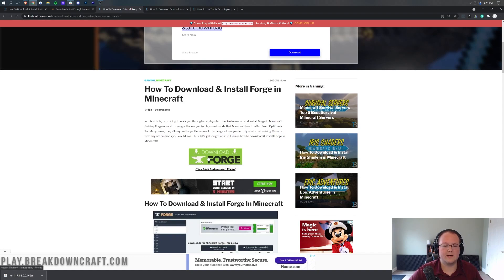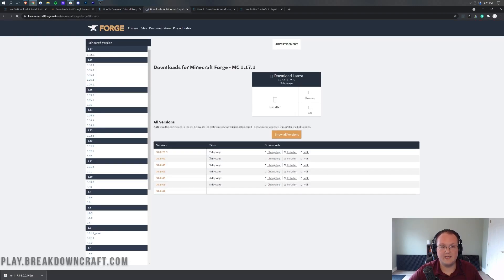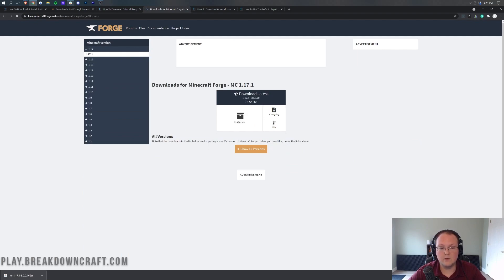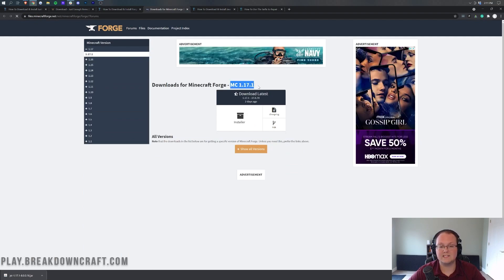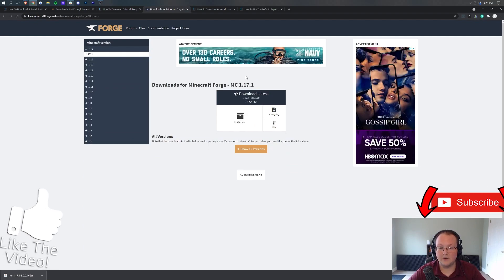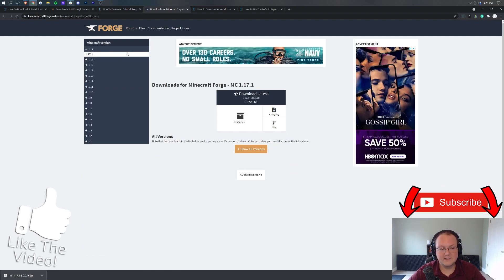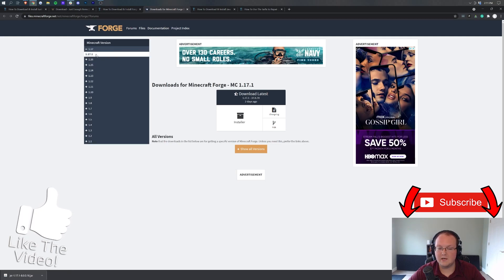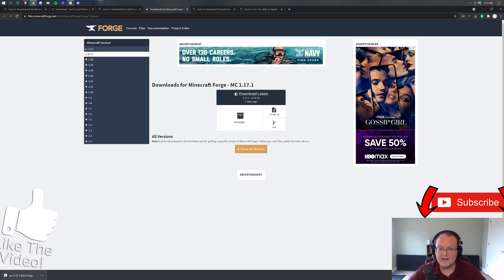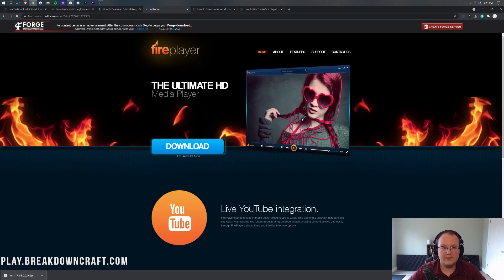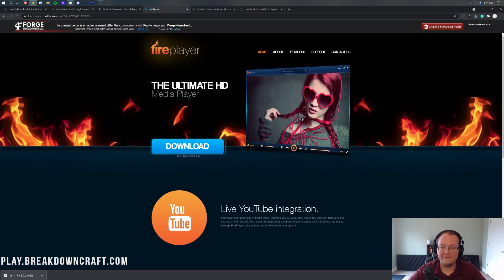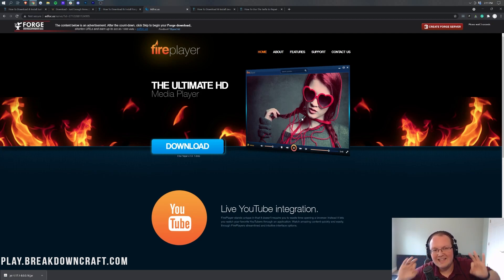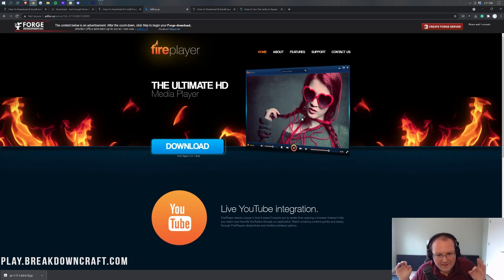Once you're here, go ahead and click the green Download Forge button. That will take us off to Forge's official website, where you want to make sure MC1.17.1 is selected. As you can see, it is here for us. But if it isn't for you, just click on 1.17 on the left-hand side, and then click on 1.17.1. Then come under Download Latest here, click on the Installer button, and then when you do that, it's going to take us off to Ad Focus, where STOP! Put your hands up in the air. Don't click anything on this page whatsoever. Just wait about 10 seconds.